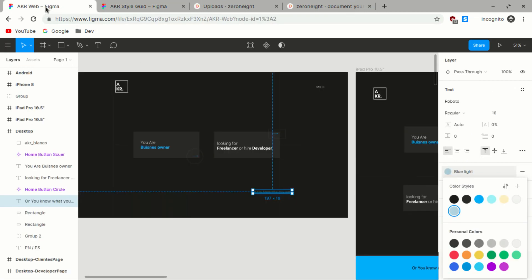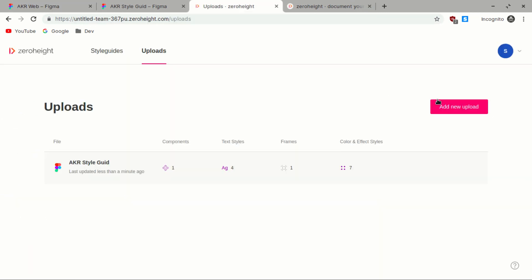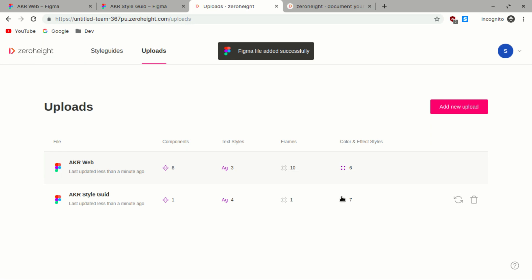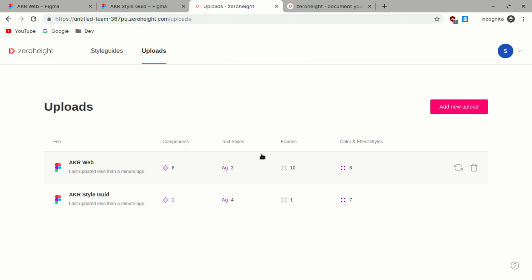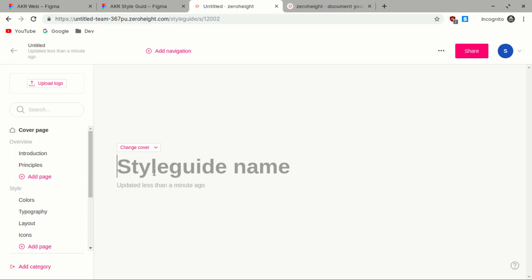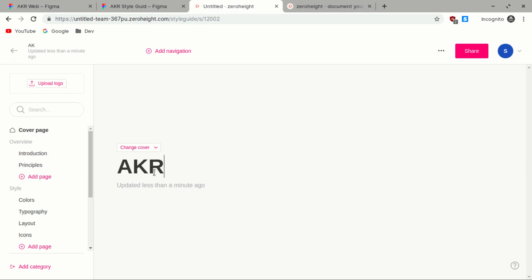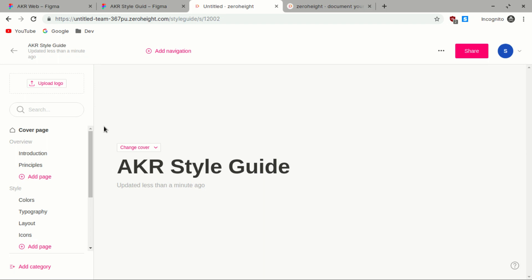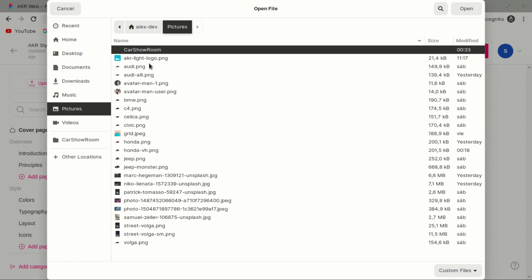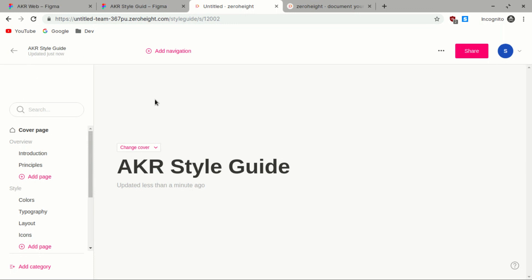Here we have the style guide exported from our Figma file. If you want to export from a different file — for example the website template where we created the design — we select that file instead, since it has buttons and other components to showcase. Now we go into the documentation, click 'create', give it a name — 'AKR Style Guide' — and that's going to be the name. You can also upload your logo here at the top.